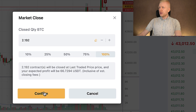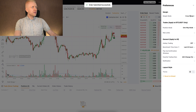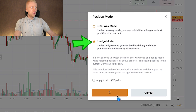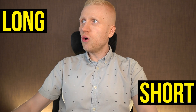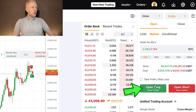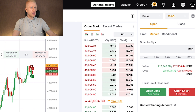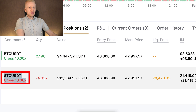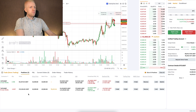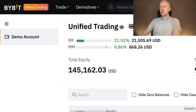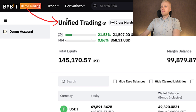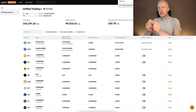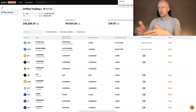Let me show you one more interesting thing to test: position mode. You can test hedge mode if you haven't tried it before — it means you can have long and short positions open at the same time. Let me open a long and then open a short position simultaneously. You can see that for the same coin I now have BTC/USDT long and BTC/USDT short, which can have many benefits in different scenarios.